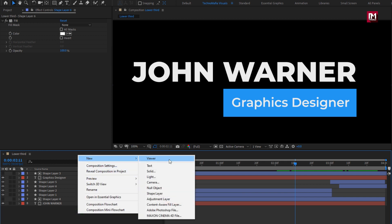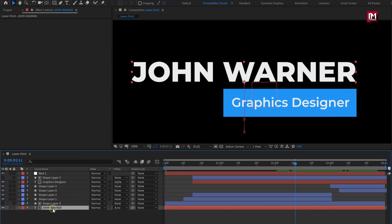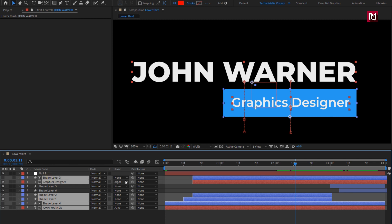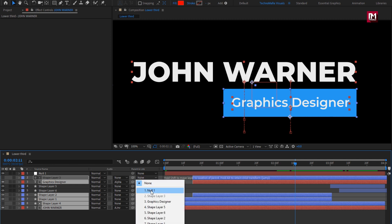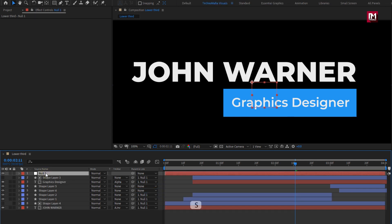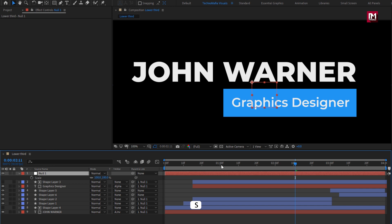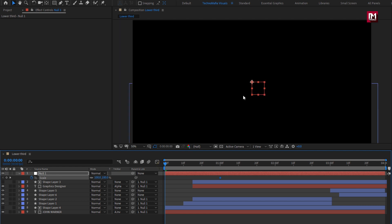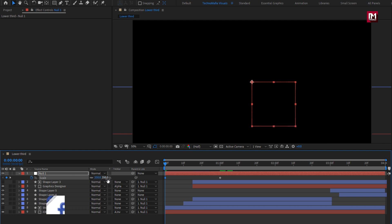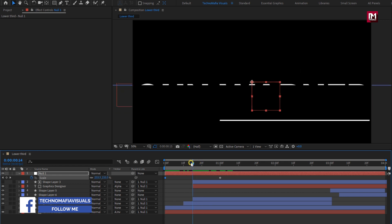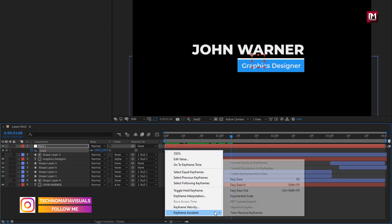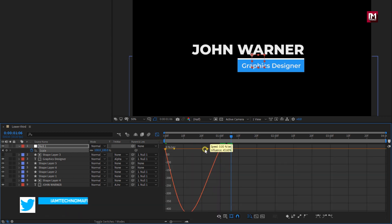Now let's create a null object. You can select all the layers, or leave layer 5 and layer 6 — it won't have any effect. Parent them to the null object. Now for null, press S to bring up scale. At 1 second, create a keyframe for scale. At start, change the scale value as shown. Perfect. Select keyframes, change keyframe assistant to easy ease. Now slightly adjust the speed graph as shown. Perfect.